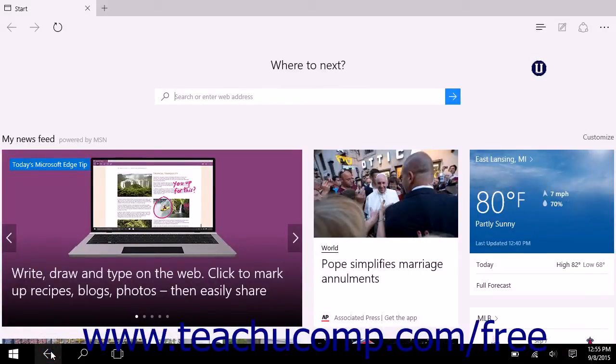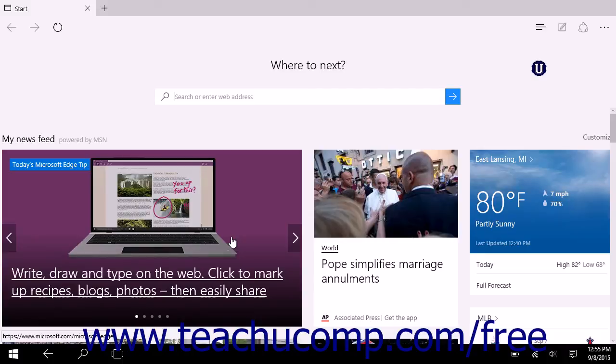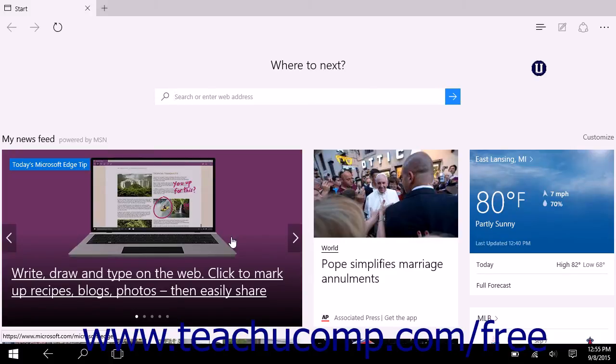To close an app window, you can click or tap the X button or close button that appears in the upper right corner of the app window. Alternatively, you can click and drag or swipe down from the top of the app window to the bottom of the window to close a window.